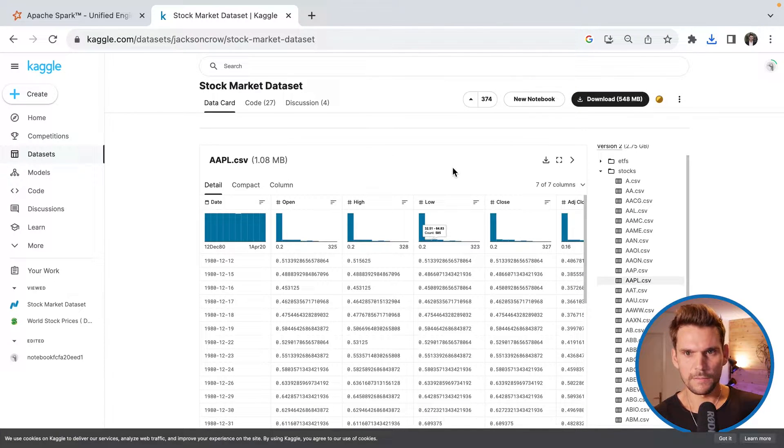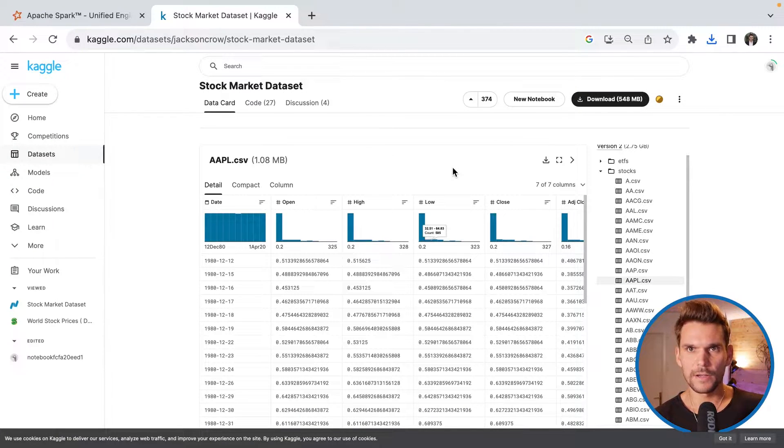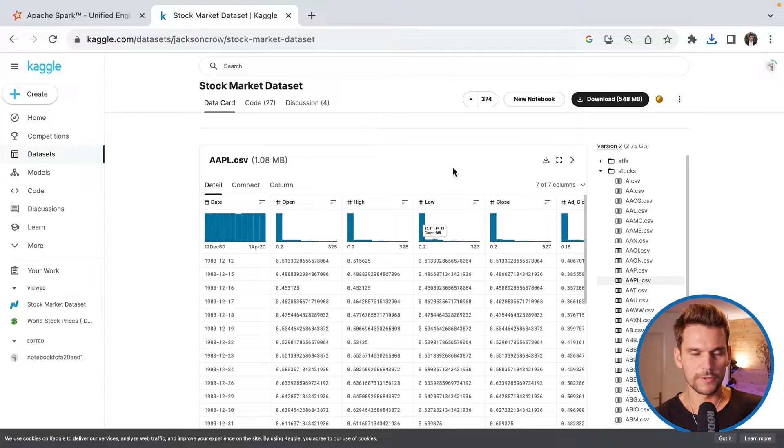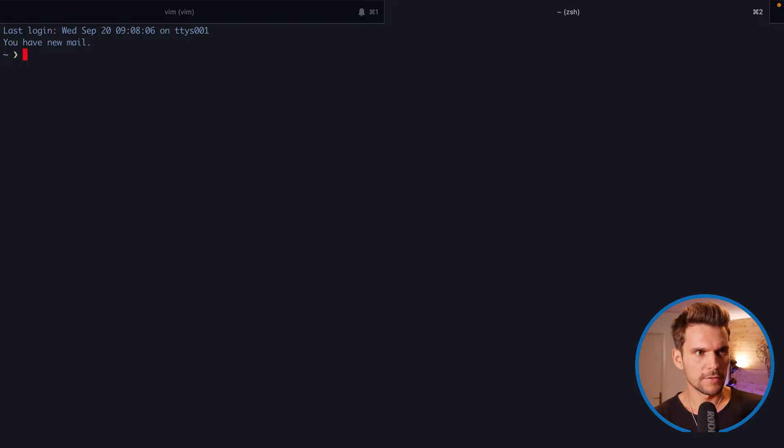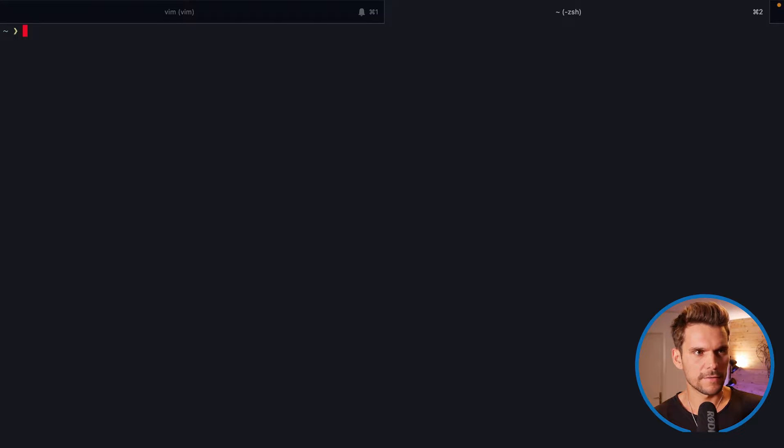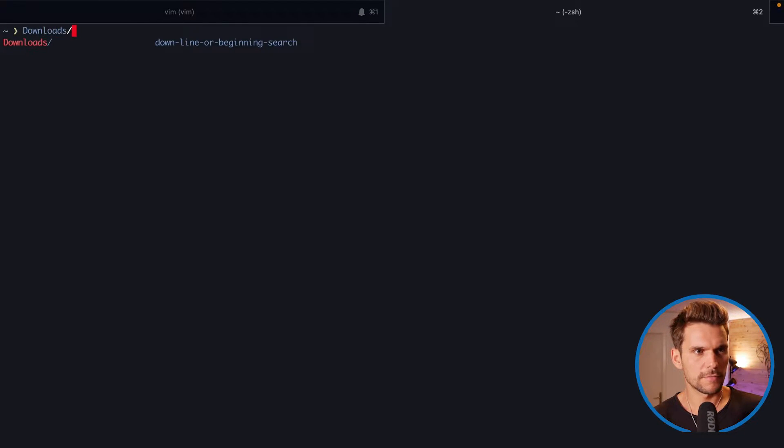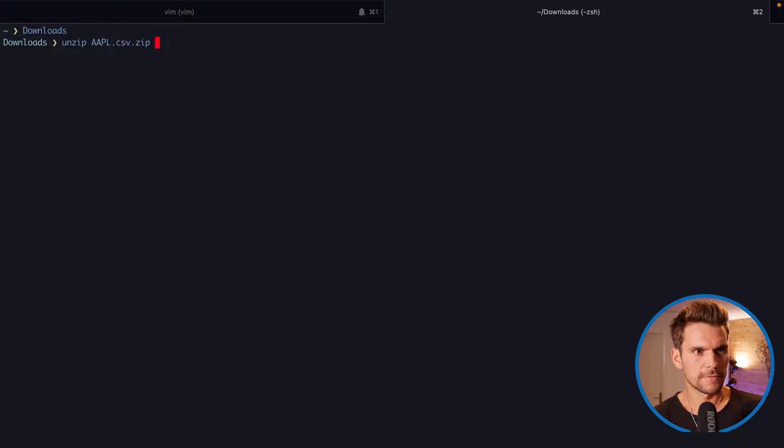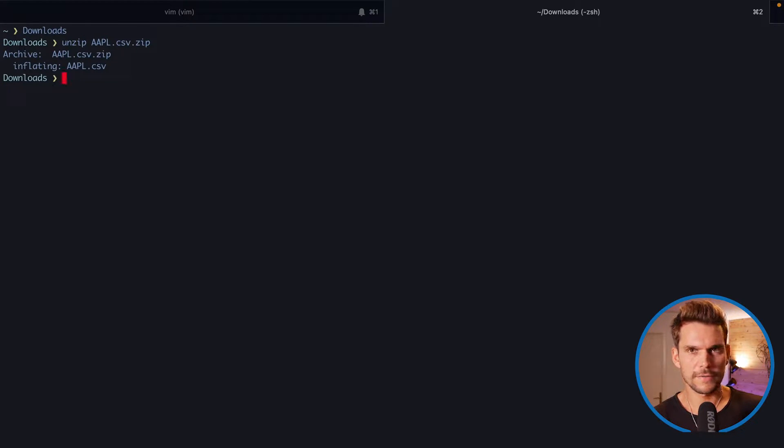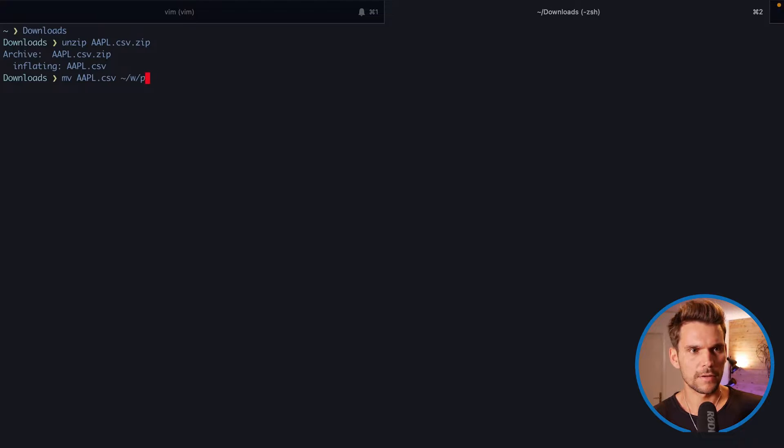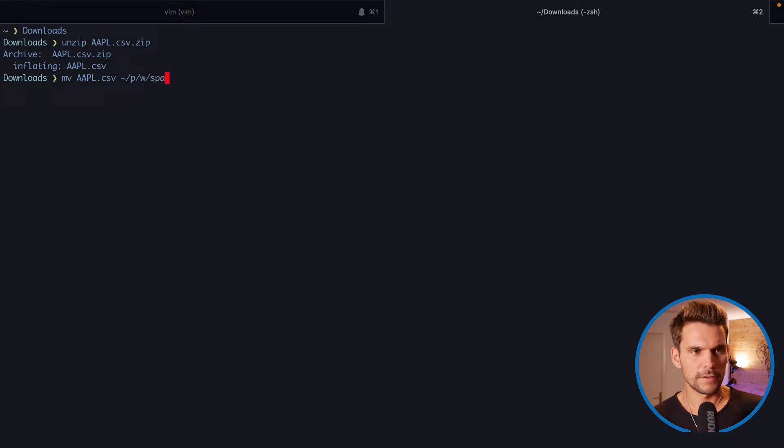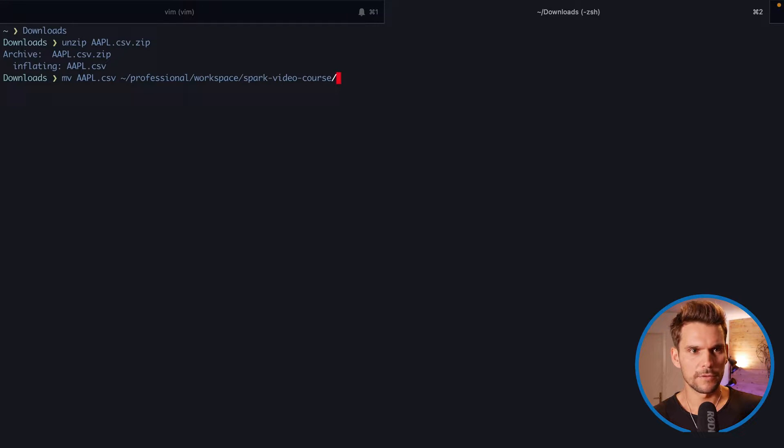And then we'll download this file zipped to my machine. And I will unzip this file now and move it into our project directory. So I need a new terminal window. And then I can say I will go into the downloads folder and unzip this file at this place. And then move this file to our ForMeetsProfessionalWorkspace and then to our project directory, SparkVideoCourse.